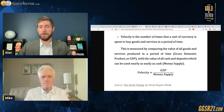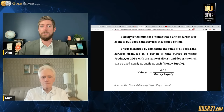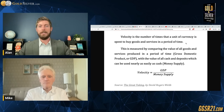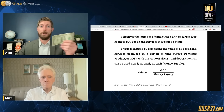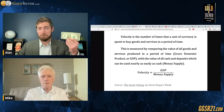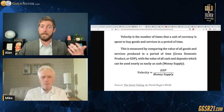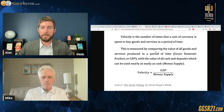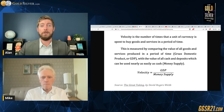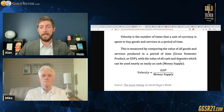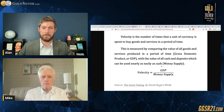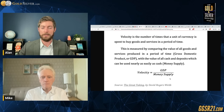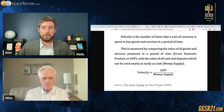The first thing here is an explanation from The Great Taking: velocity is the number of times that a unit of currency is spent to buy goods and services in a period of time. You can think of it as the number of times the average dollar moves around the economy in a given year — how many times it changes hands. We calculate it by comparing GDP and dividing by the money supply: Velocity = GDP ÷ Money Supply.